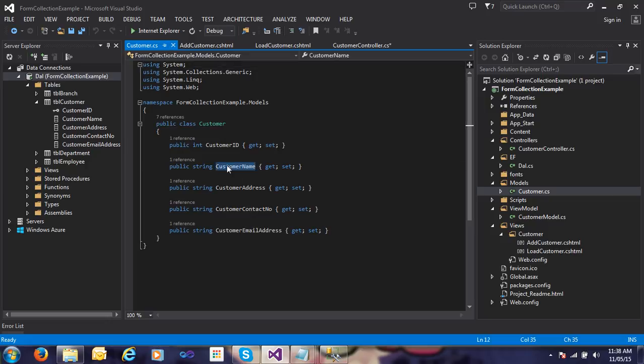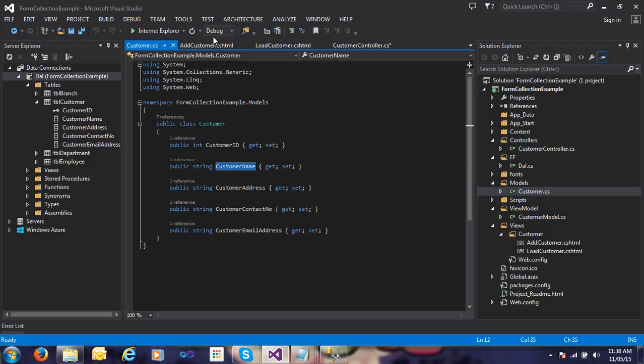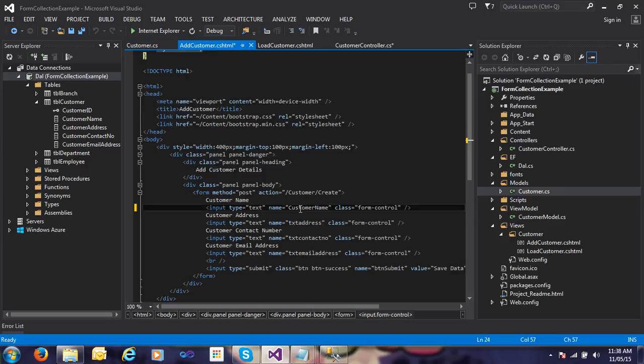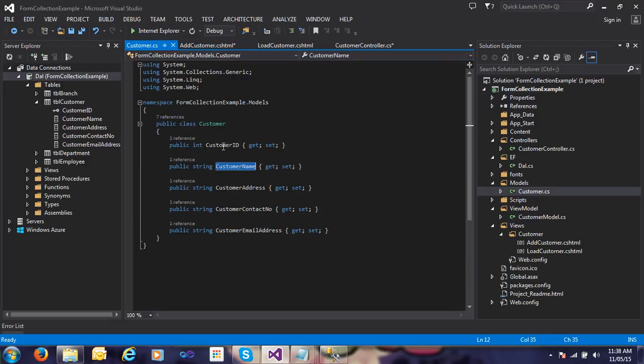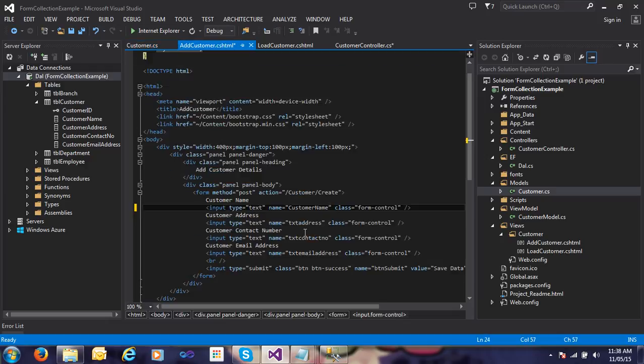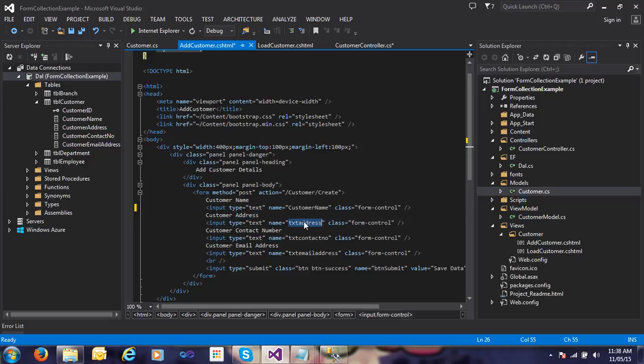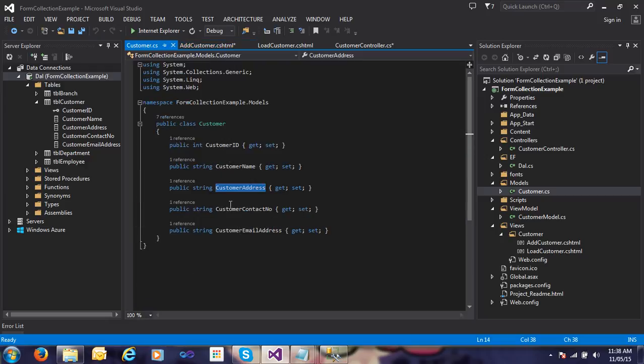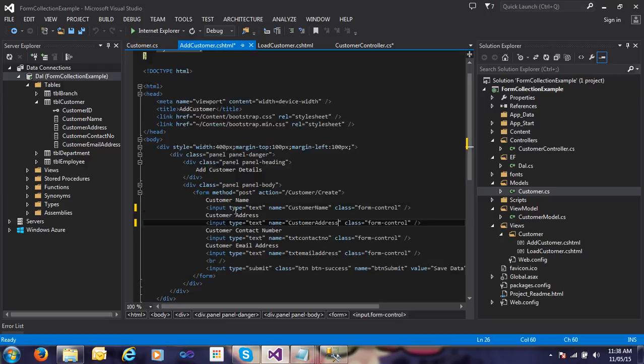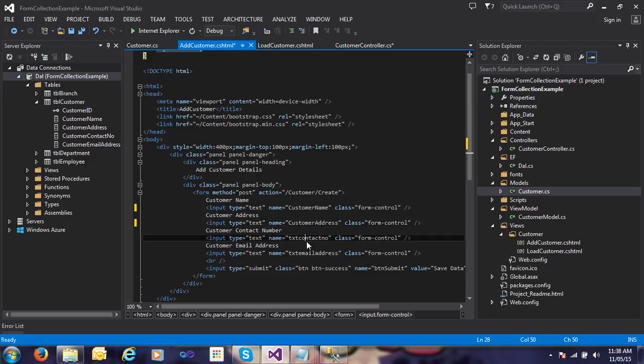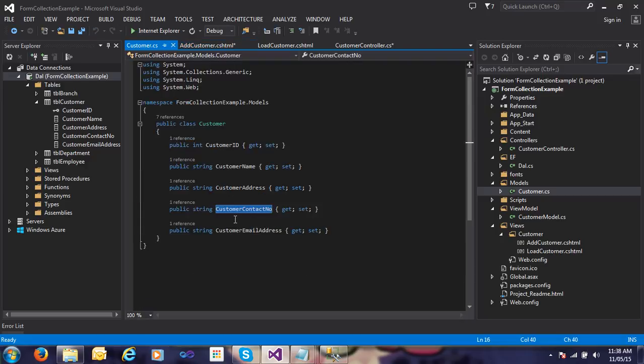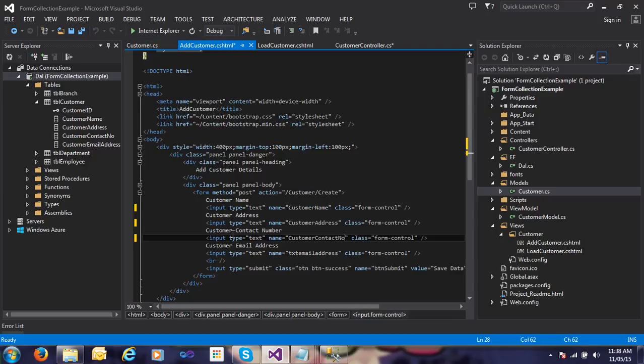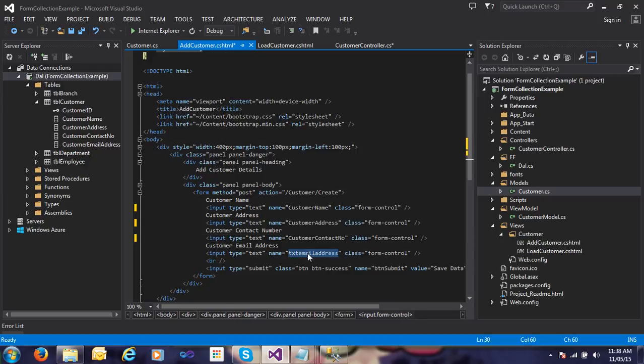Just copy the property name and make sure your control name is the same as the property name. You can see here customer address, customer contact number, customer email address - copy these parts. That's simple.